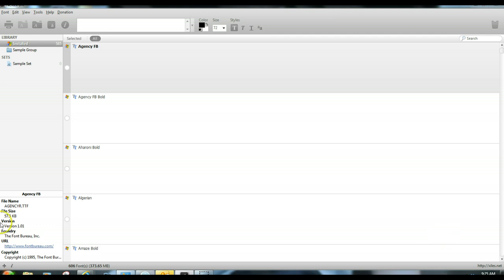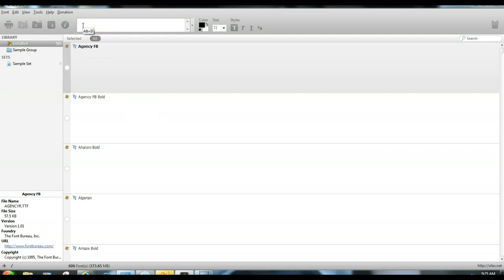I have a bunch of fonts on my computer, and therefore in my Silhouette Studio software, and I find it hard to scroll through them sometimes to figure it out. So with the font manager, all you have to do is come up here and type in your text.